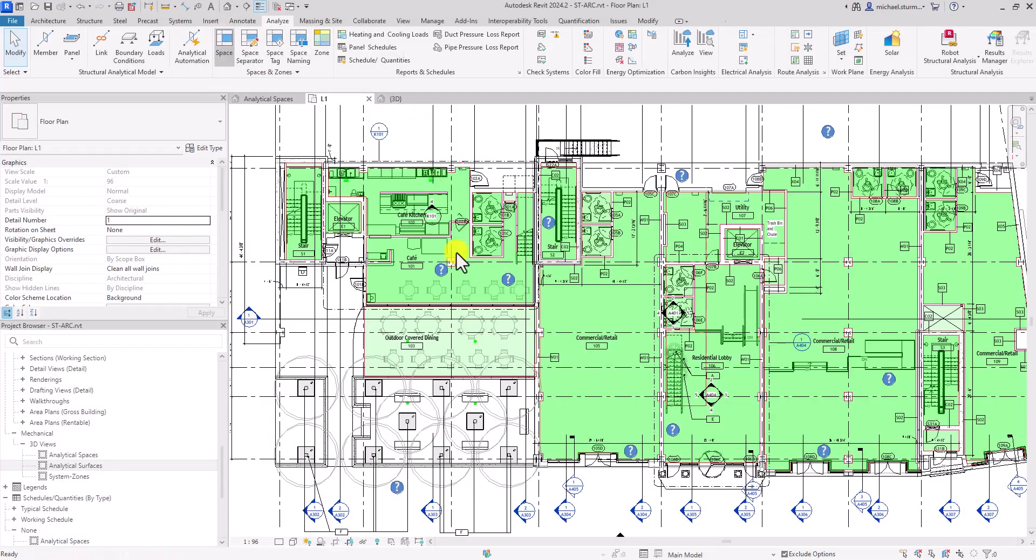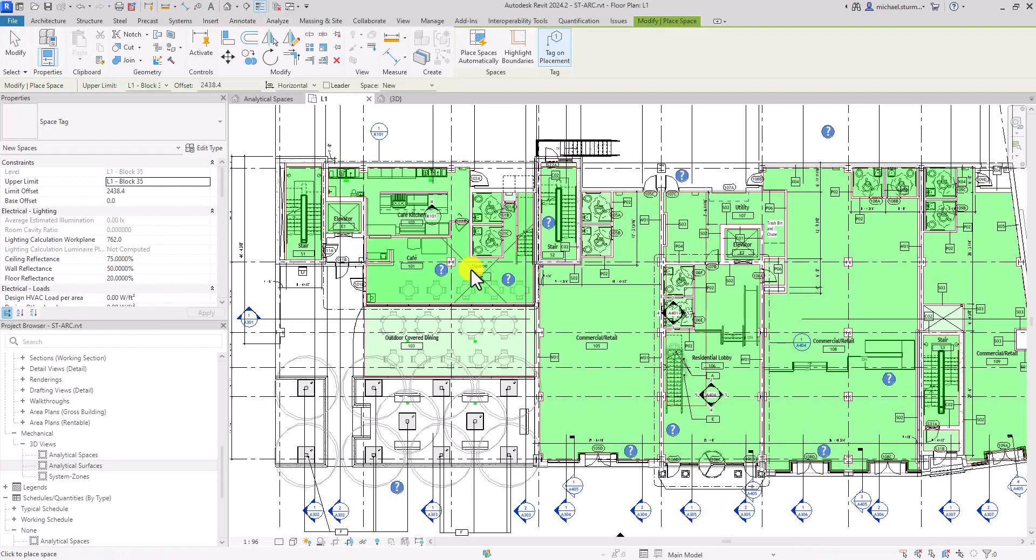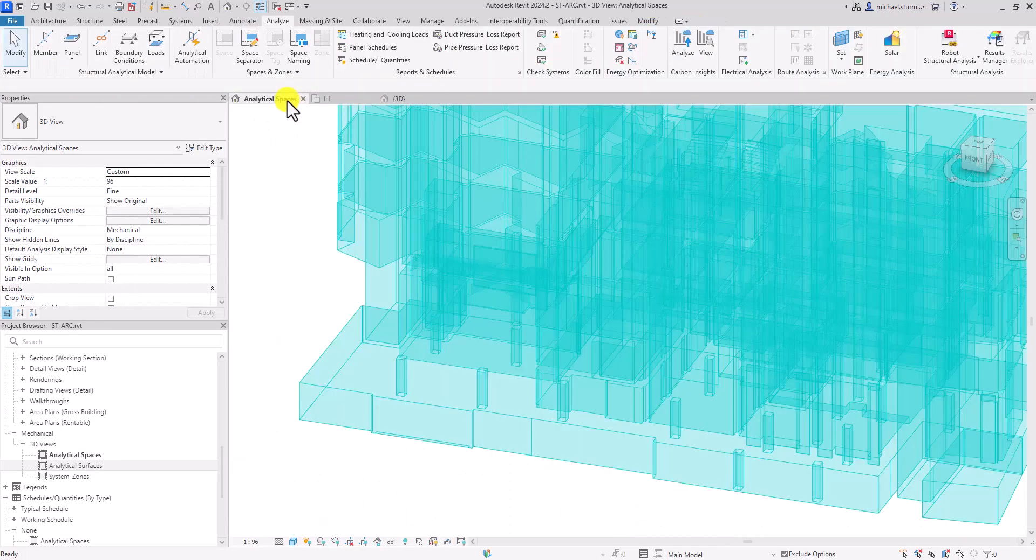You can also add mechanical spaces for additional data input and change your room export data to spaces.